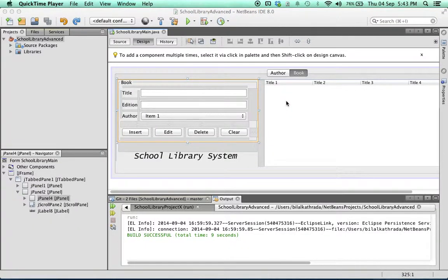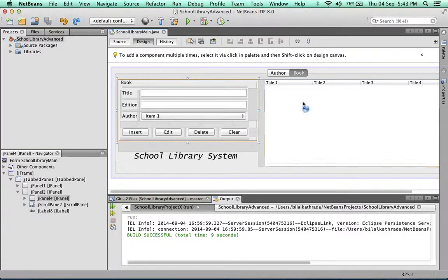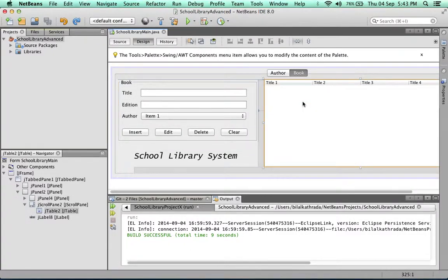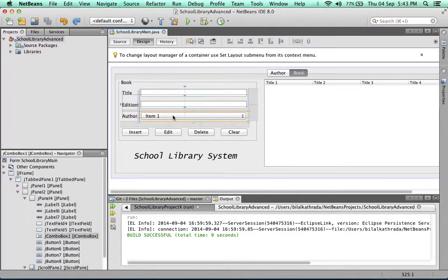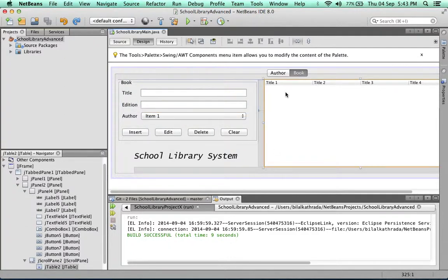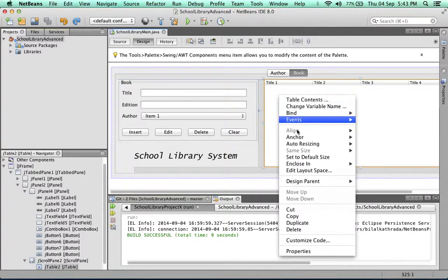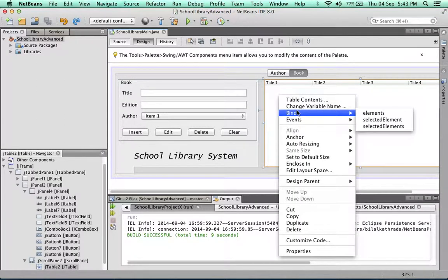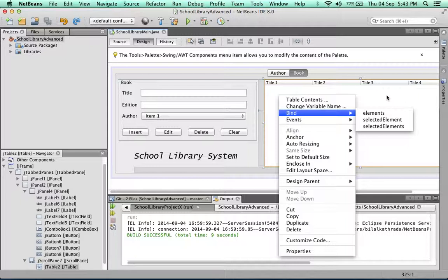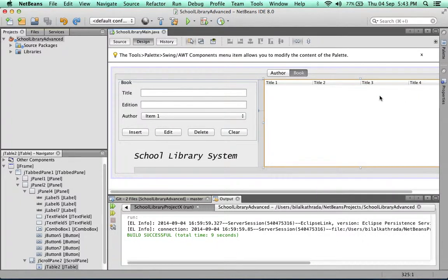In this video we're going to do data binding. Data binding means to map some of our elements, in this case particularly our tables and the J combo box, to database tables. In the previous videos we used NetBeans automatic binding capabilities, so all we had to do is right click and click on bind elements, and then we would use the wizard in NetBeans to bind the database information from the database table to our table. In this video I'm going to show you how to bind your tables manually.